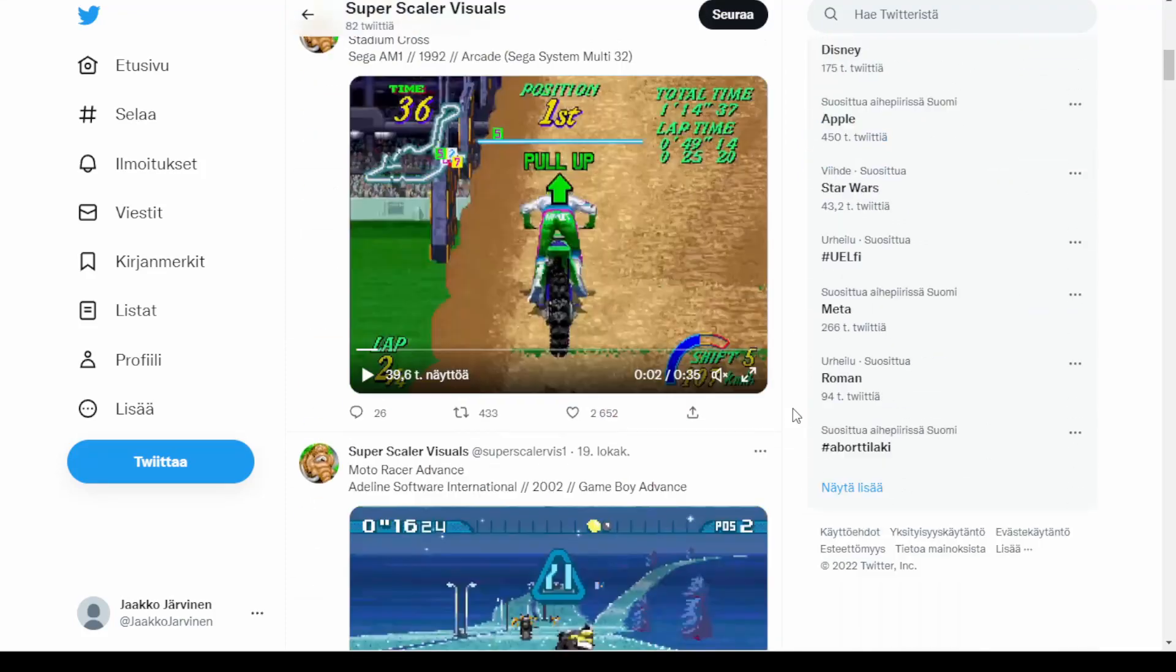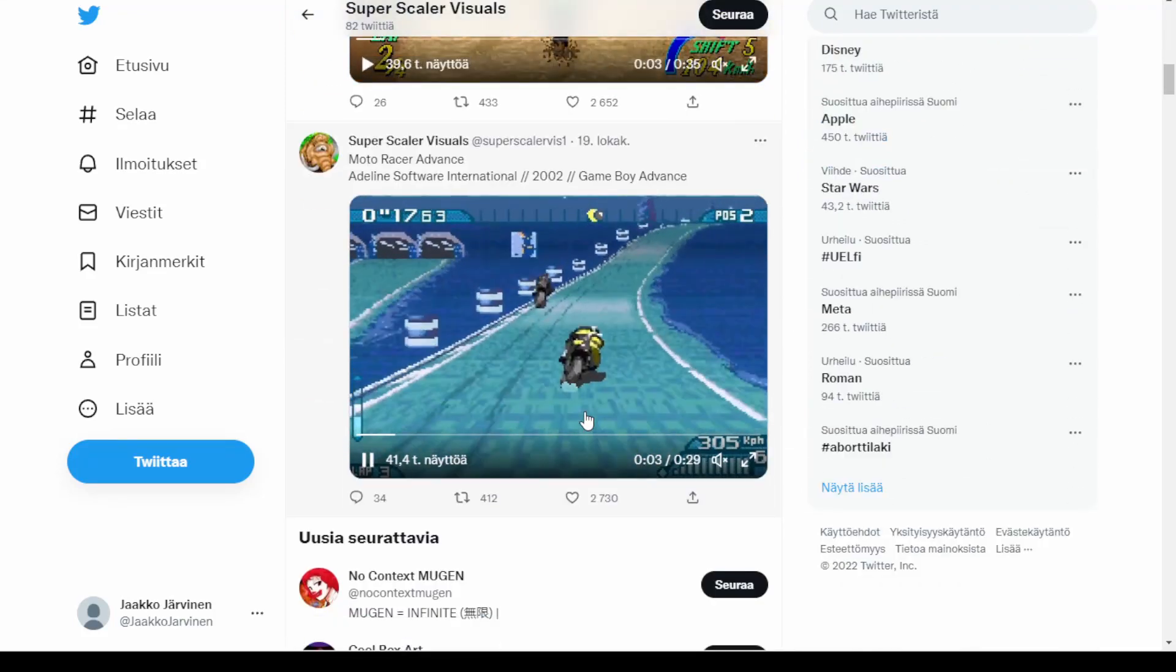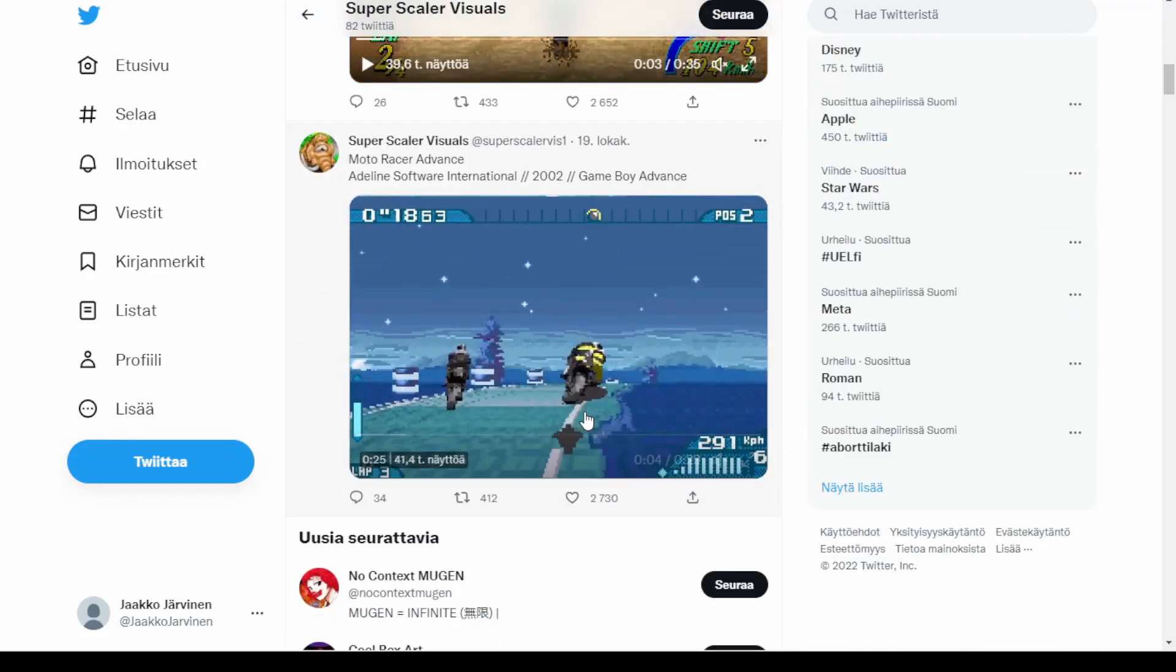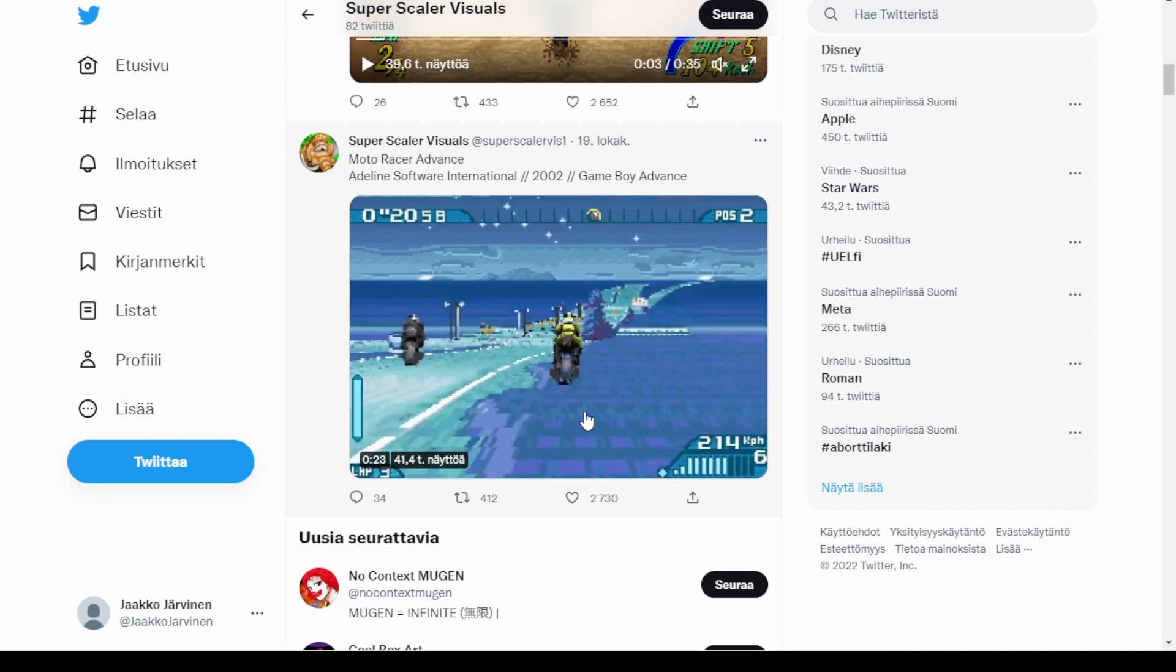I was thinking, surely Game Boy Advance was the last system to use the superscalar-style graphics.